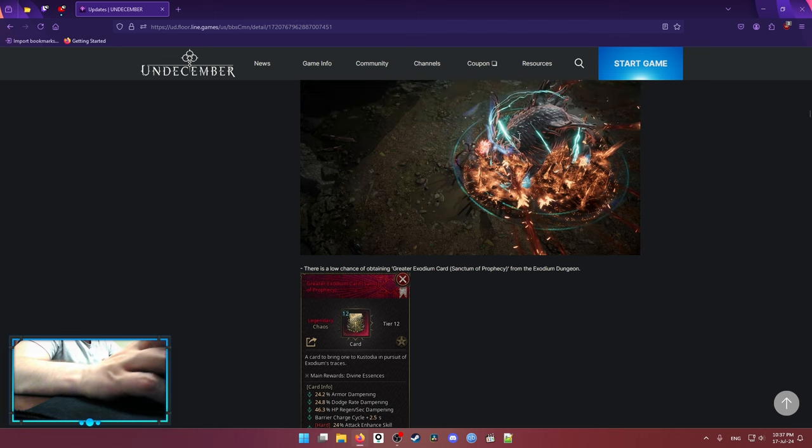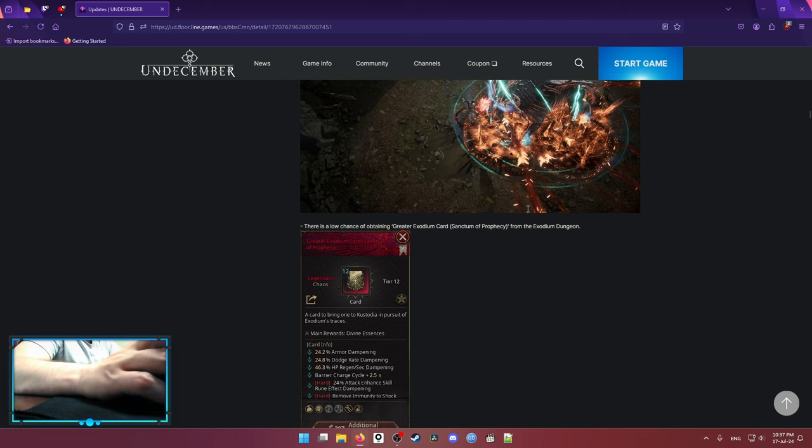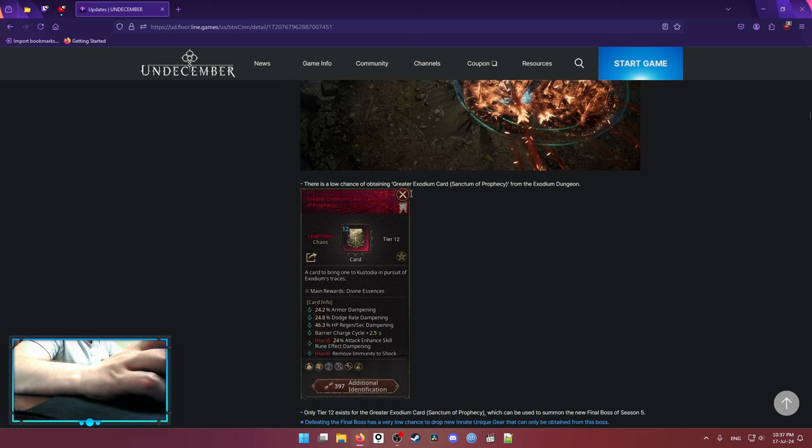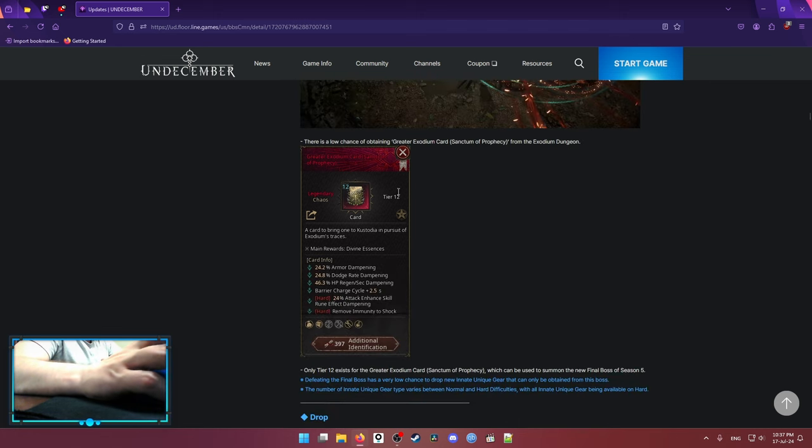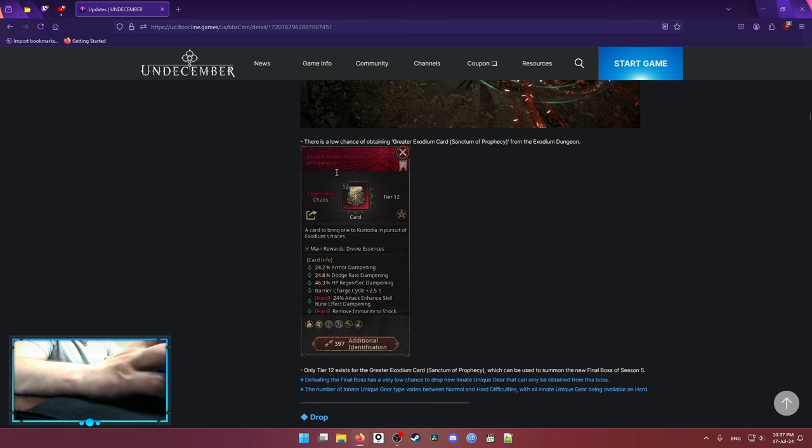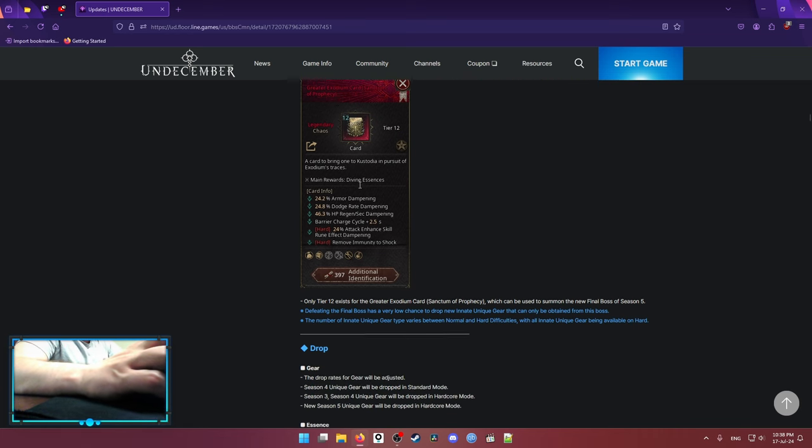That's the main idea. And basically, by defeating the Exodium dungeon boss, you have a chance to drop Greater Exodium card. And that Greater Exodium card is so-called Yube Unique boss that has a chance to drop Innate Unique gear.